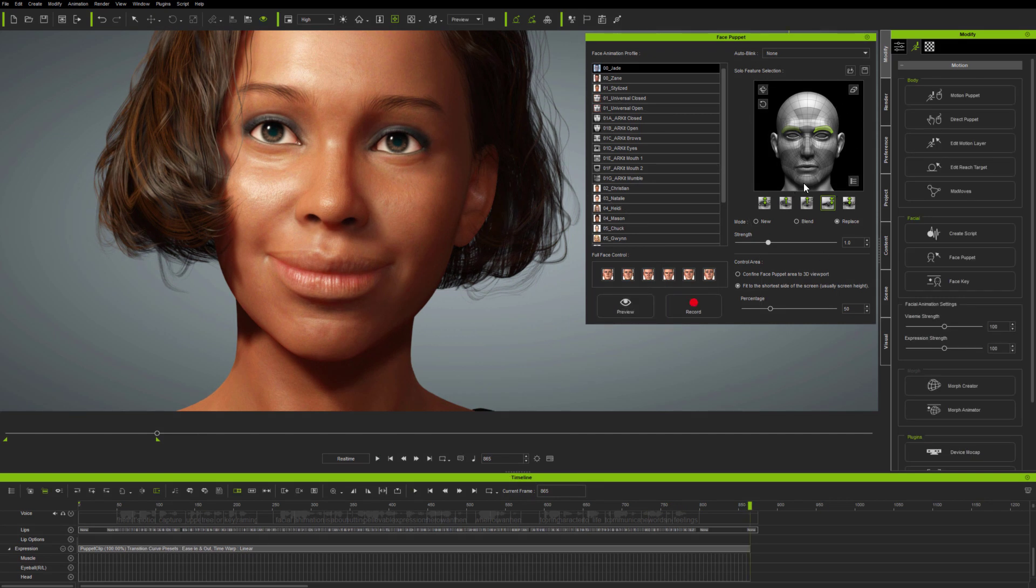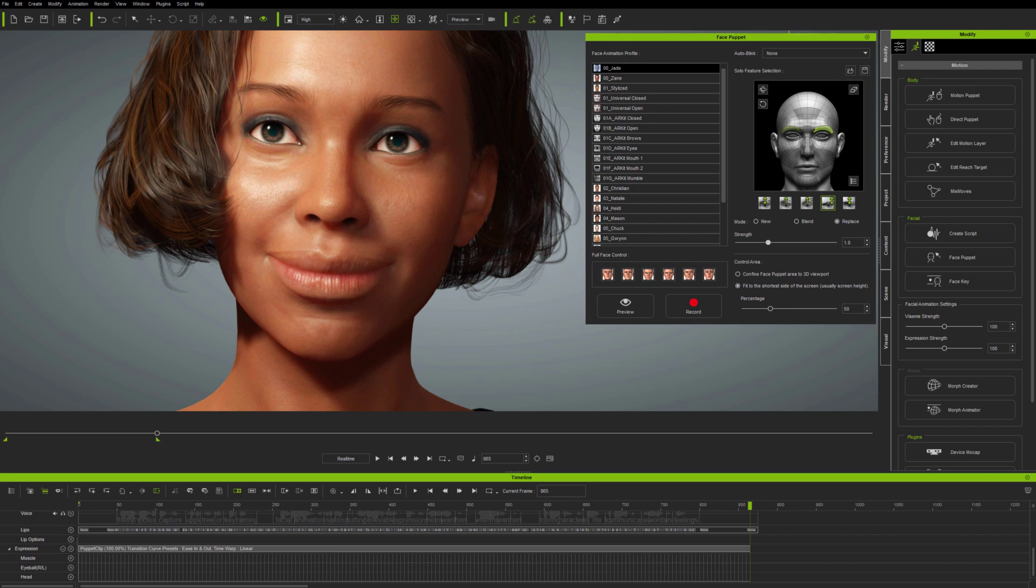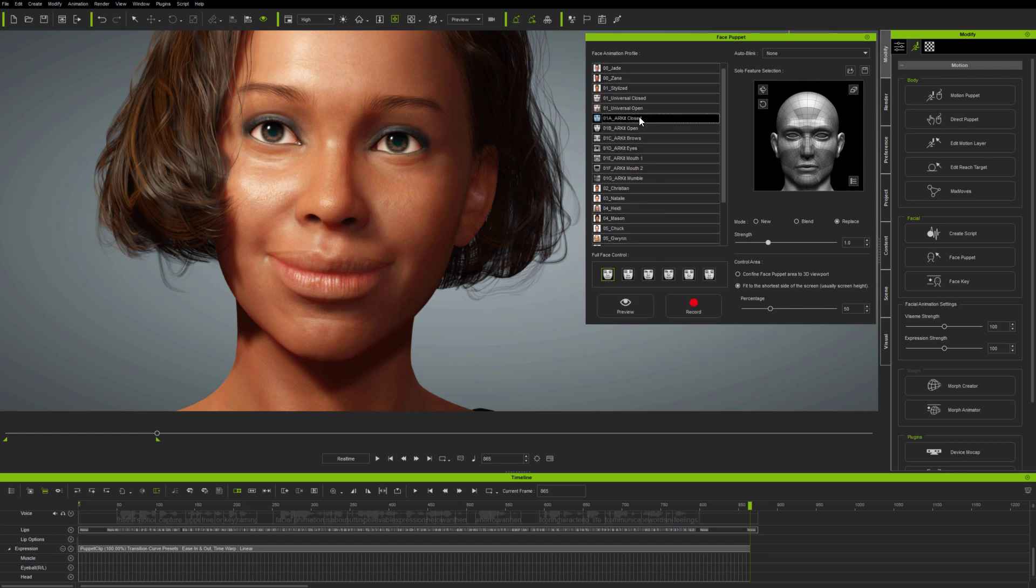Now, for compatibility, solo feature selection still drives default avatar expressions. And whilst you can use this to produce animations on updated avatars, to get the benefit of the new ARKIT and tongue expressions in FacePuppet, you'll find these in a new set of full face animation profiles over on the left of the interface.